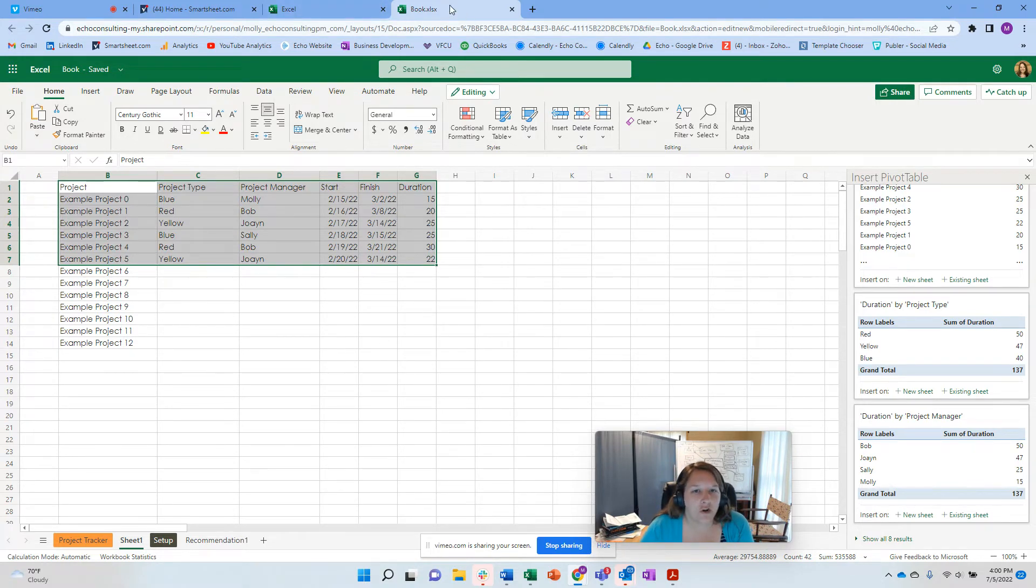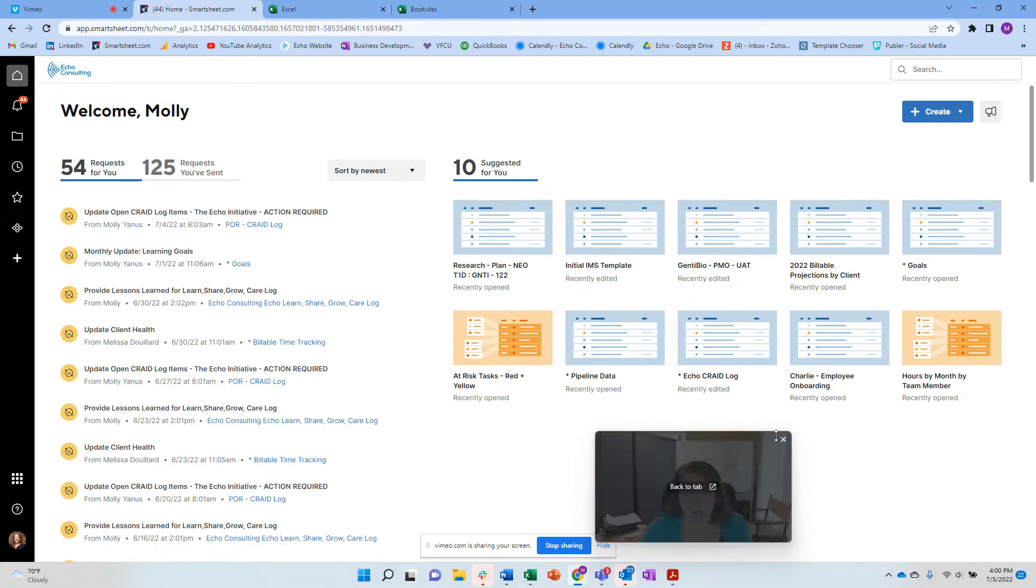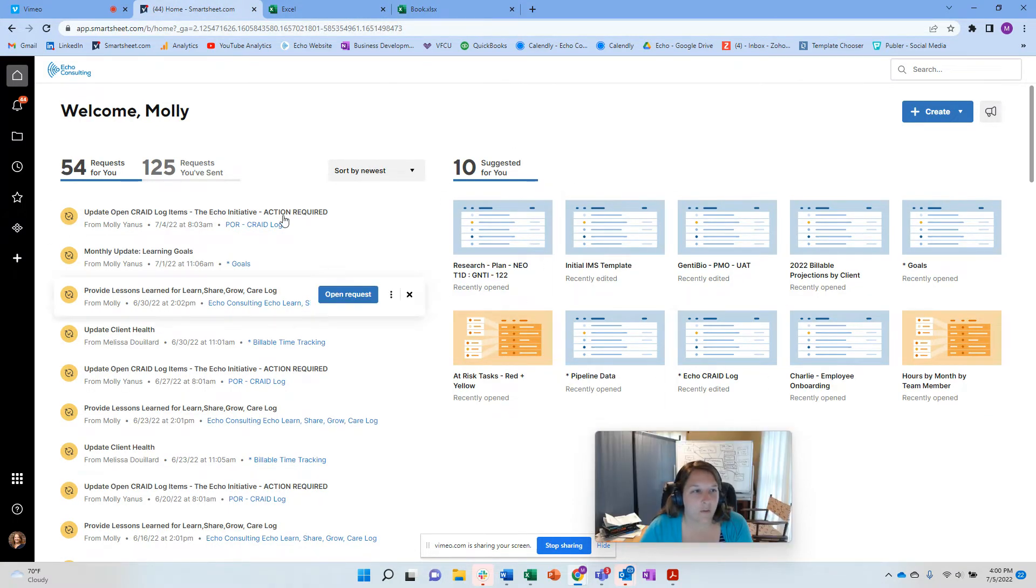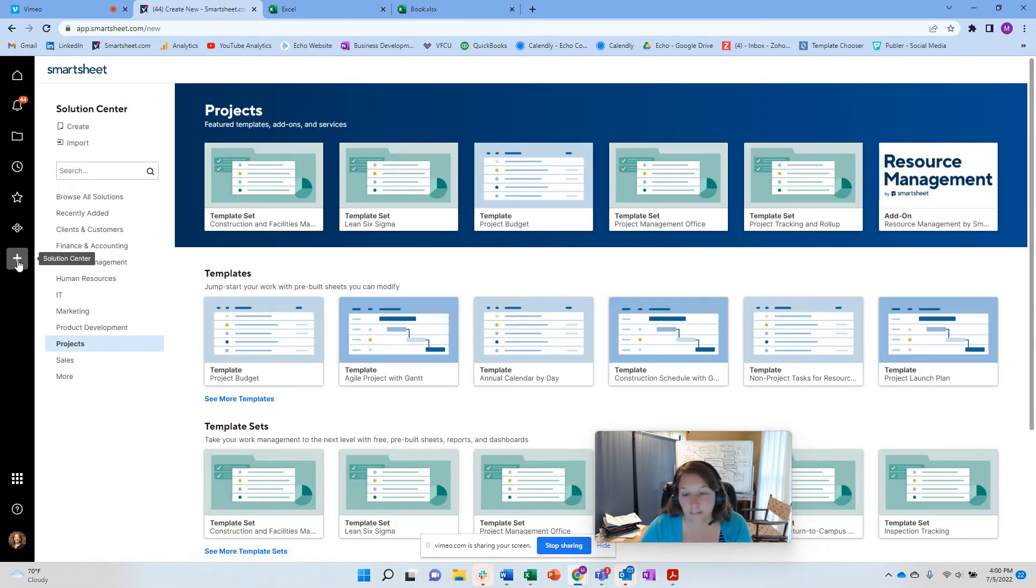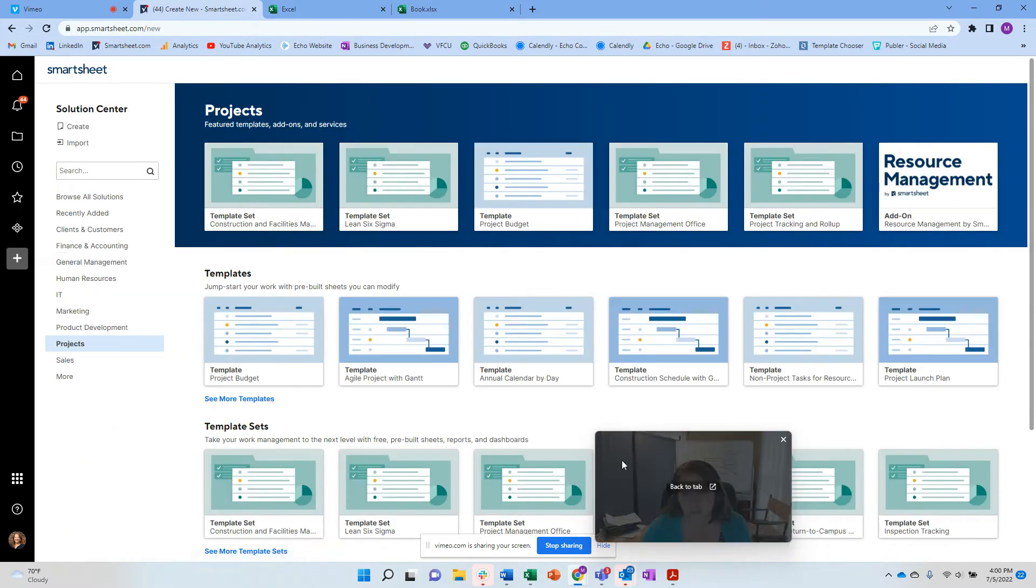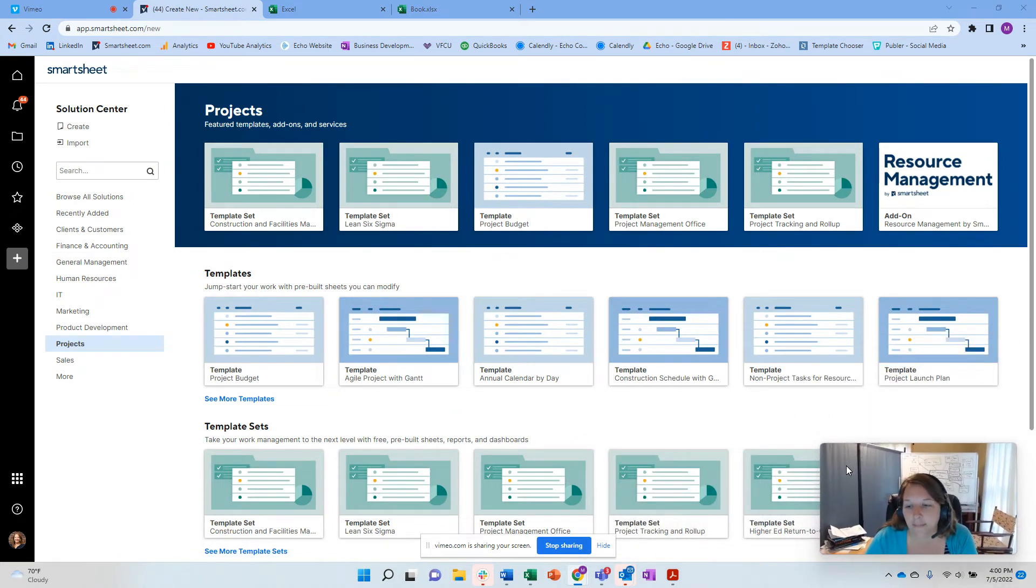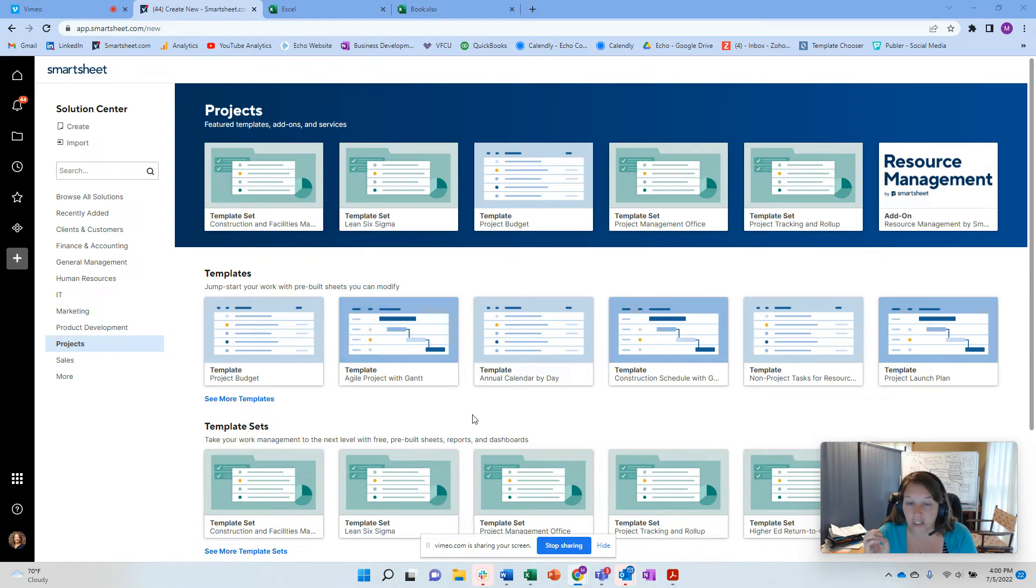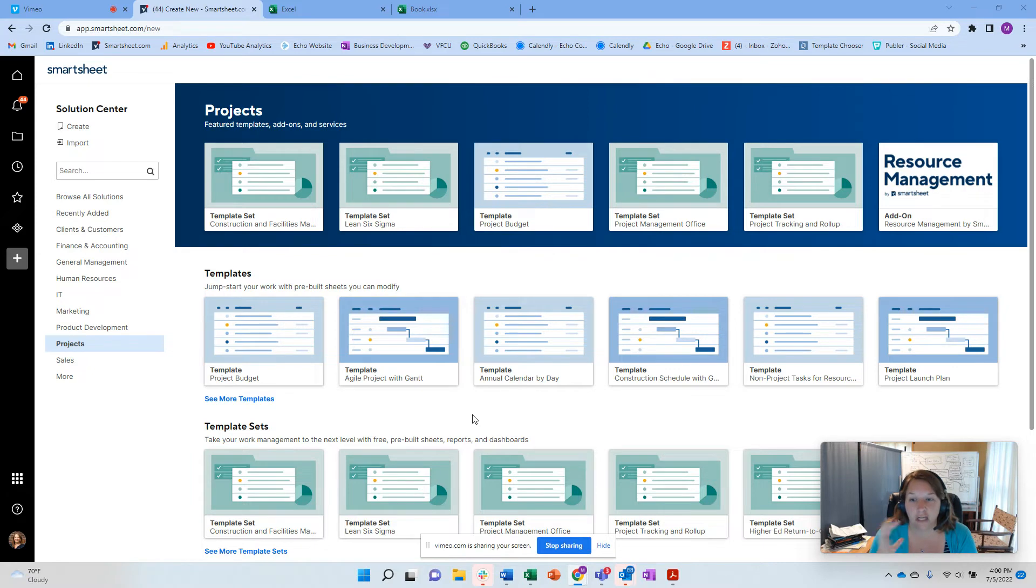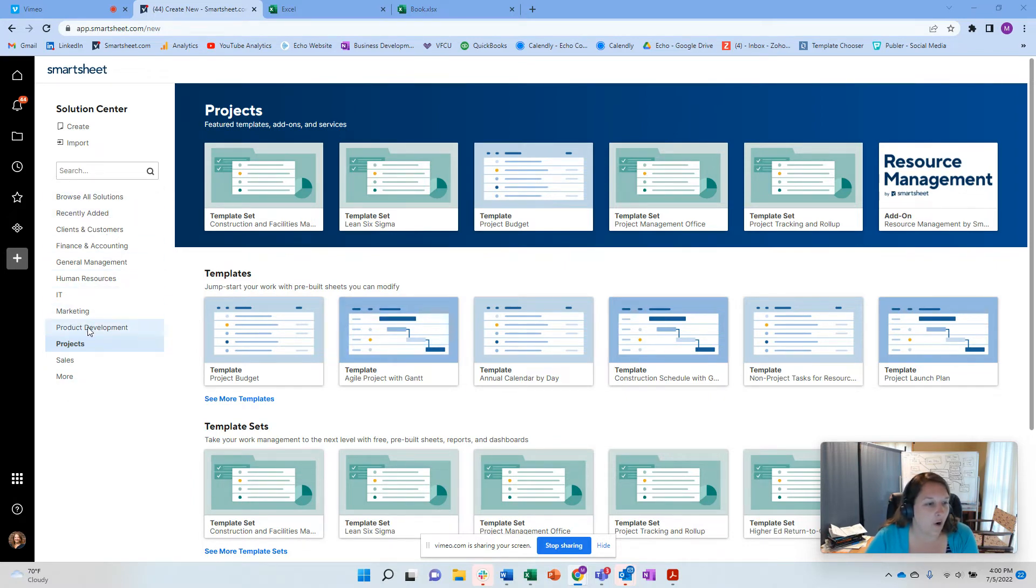So now I'm going to go to Smartsheet and I'm going to do the same concepts. I'm starting from the beginning. I'm in a project and I'm going to go ahead and go to their template center, similar to how Excel had a template center. Now I find this navigation much easier and a lot more options for what I'm looking for, especially if I'm looking at project management in Smartsheet instead of Excel. So here I see all of the different solutions, but I have a navigation.